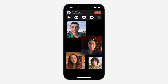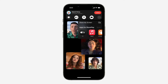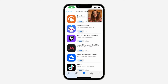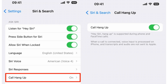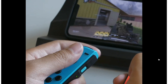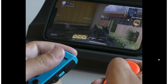The next feature is hanging up a phone or FaceTime call with Siri. Siri can send text messages, get directions, or play music, but she has never been able to hang up a phone call — until now. Go into Settings, go to Siri & Search, and make sure Listen for Hey Siri is toggled on. You should then see a new option underneath called Call Hang Up. Toggle that on, and when you're on a phone or FaceTime call, simply say Hey Siri and ask her to hang up.